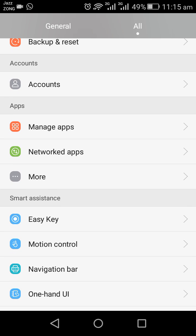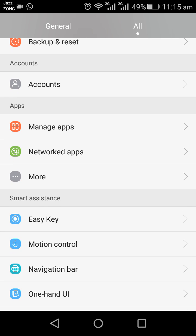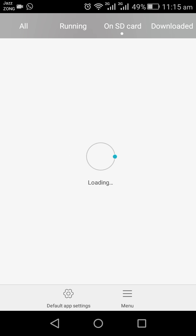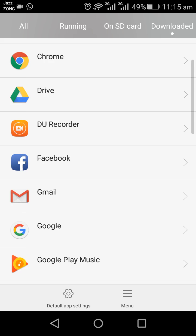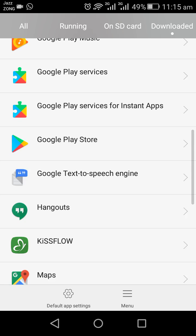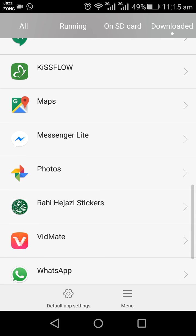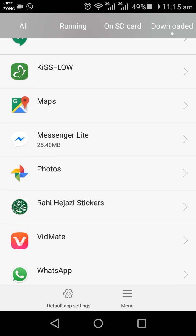And tap on Manage Apps. I will go to Downloaded Apps, scroll down the screen, and tap on Messenger Lite.